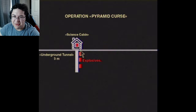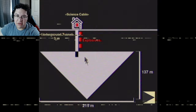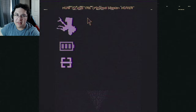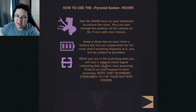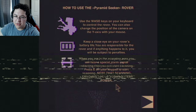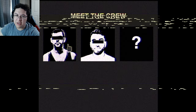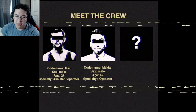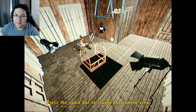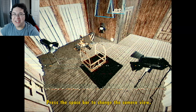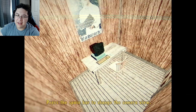Underground tunnel, explosives - whoa, you guys see this? The underground pyramid is upside down. Use the pyramid seeker rover with WASD keys, keep a close eye on the rover's battery life. If you're scanning an area and you hear a special alarm, press E to start scanning and use the keypad. Notice as soon as 10% of battery power remains. Meet the crew: Max, 27, assistant operator; Mackie, 42, operator; code name Observer. All right, this is the origin point - the first descent, here we go guys.